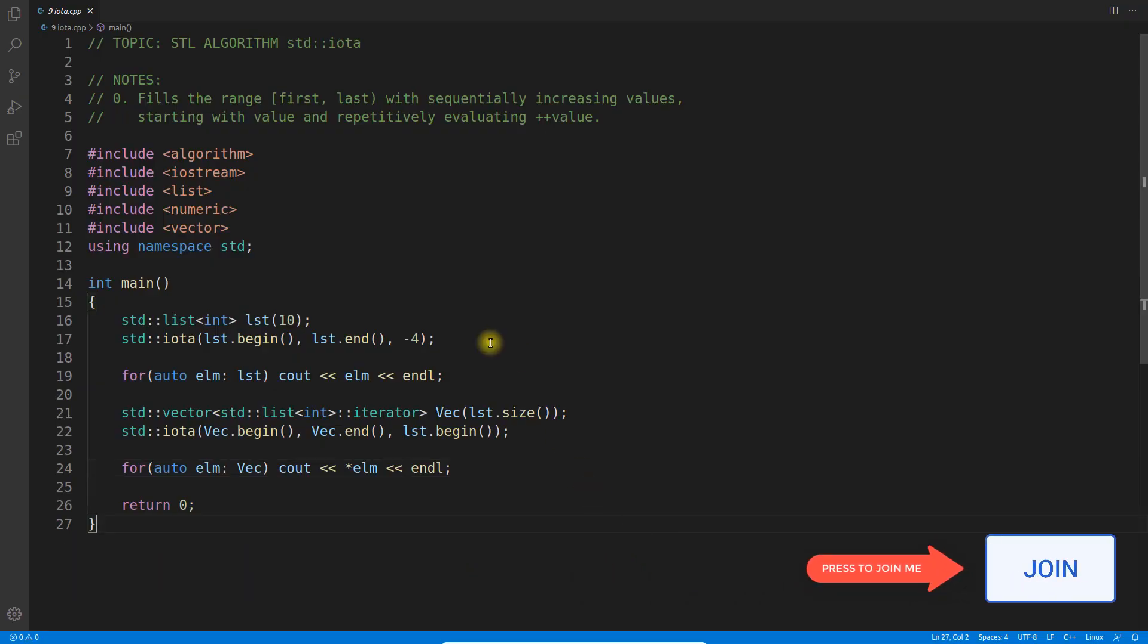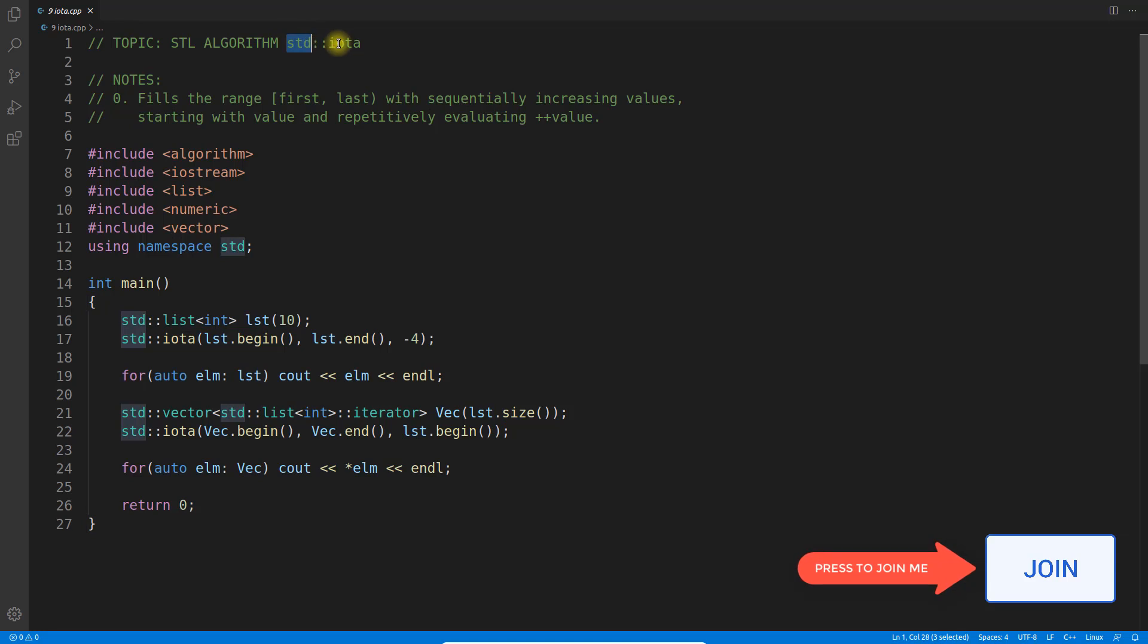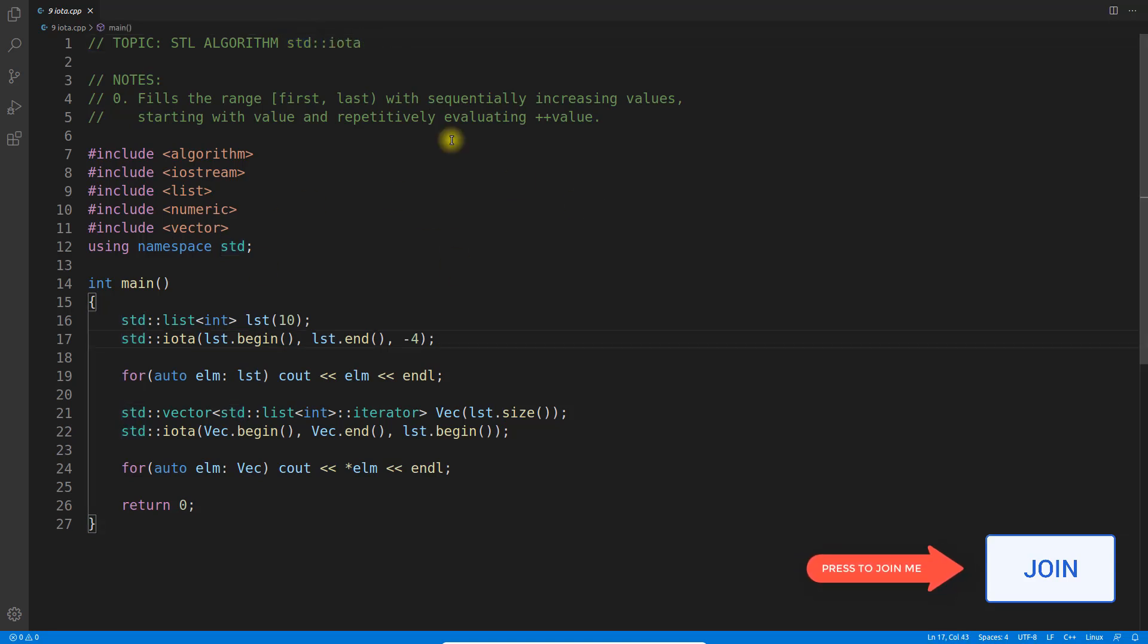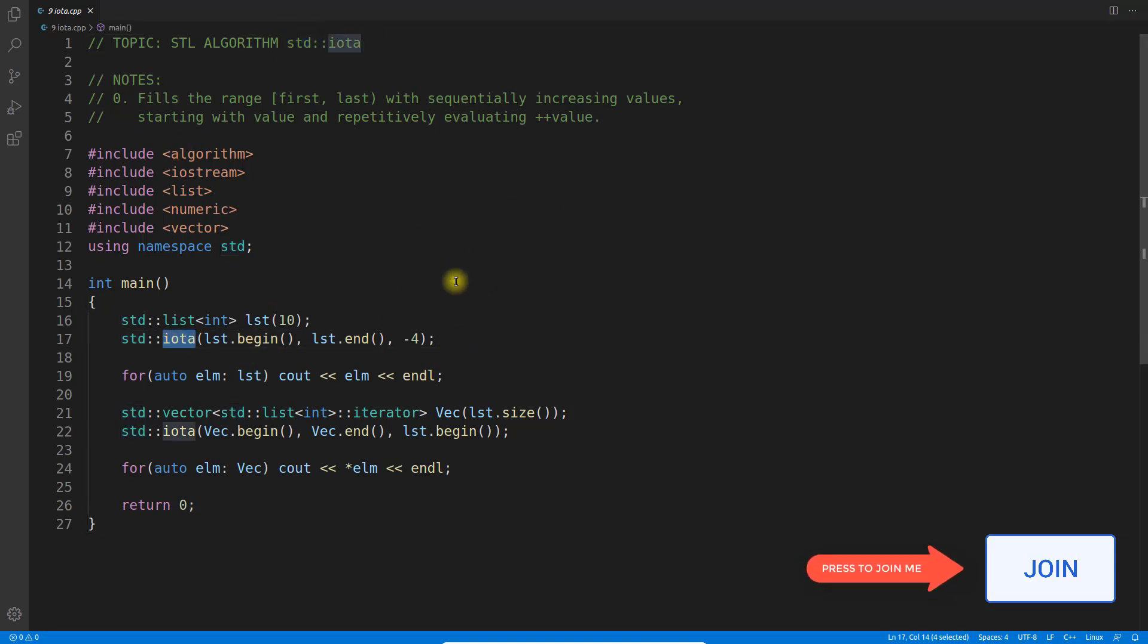Hello friends, this is Rupesh, and this video series is on STL algorithms. This video is about std::iota. With this function, you can put data incrementally into your containers.